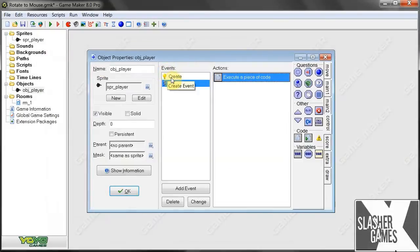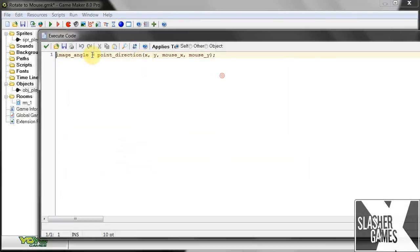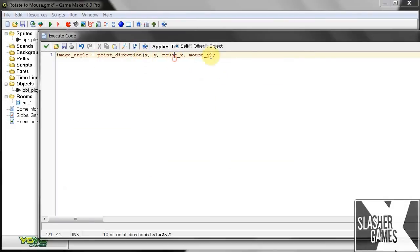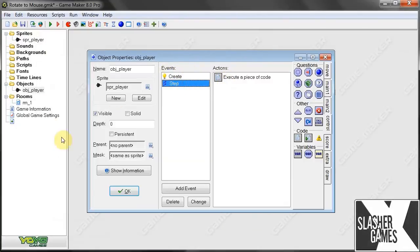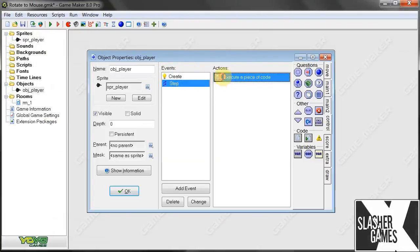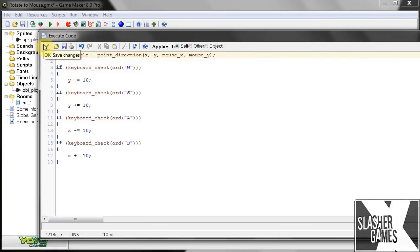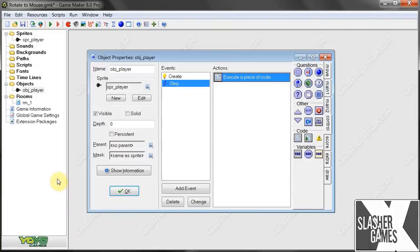So what we've got here: in the Create event, we've got him to point to the mouse. Then every step — 30 times a second depending on the room speed — he will point to the mouse. And obviously if we push buttons, he will move. So let's check this out.